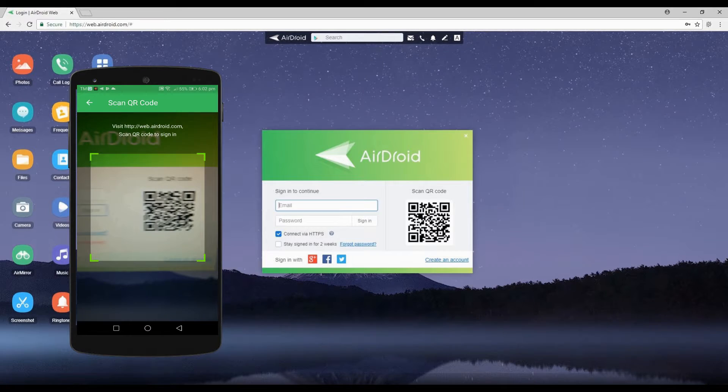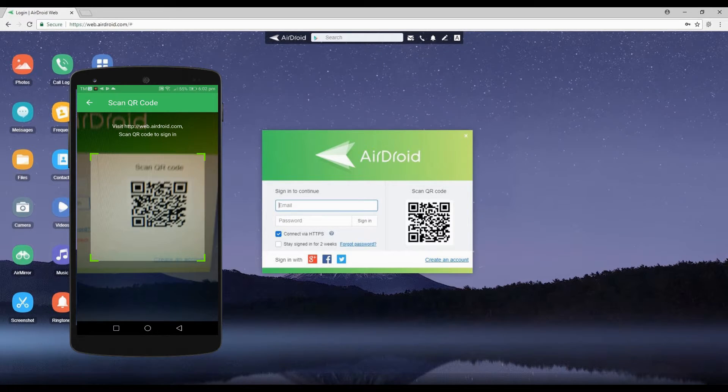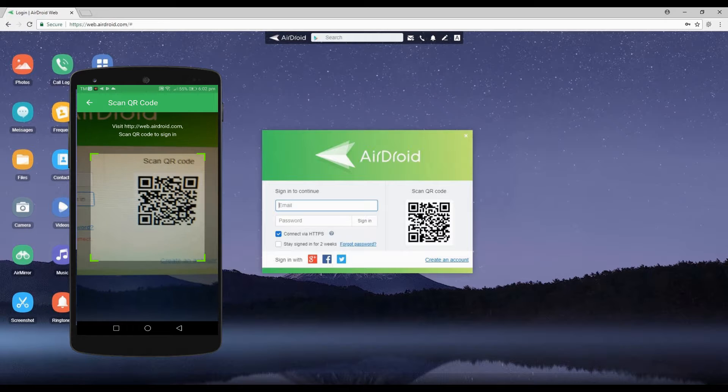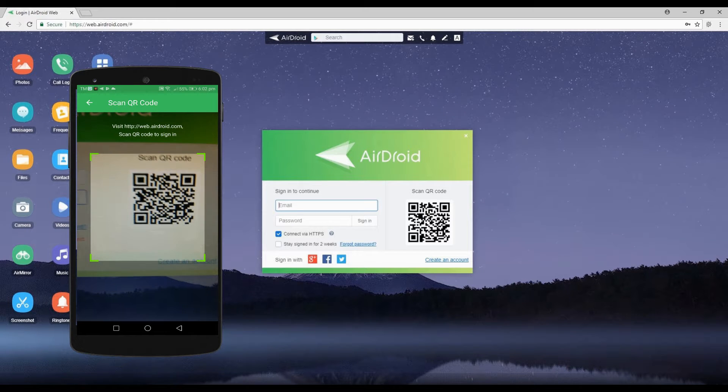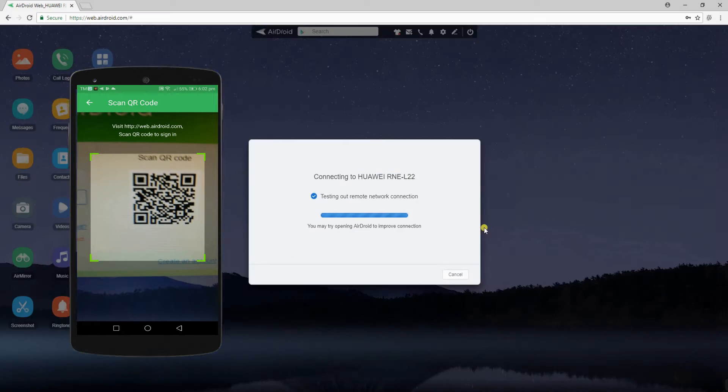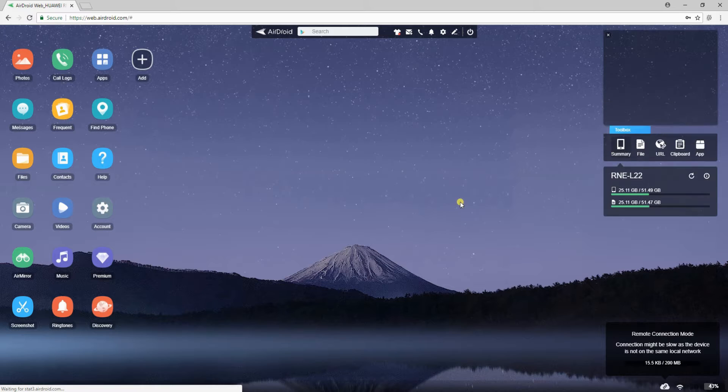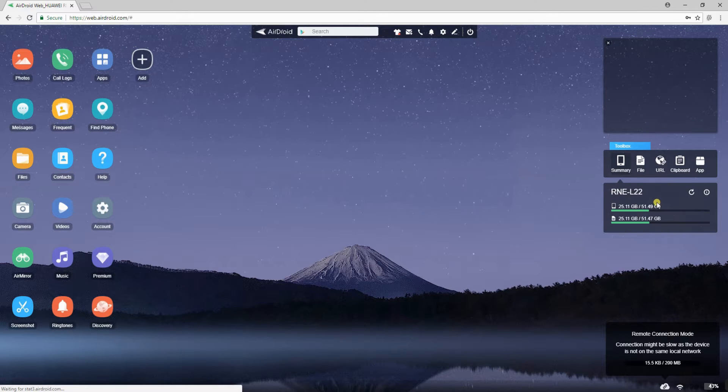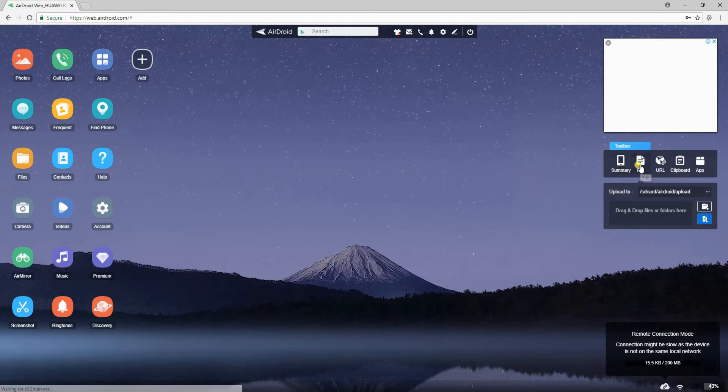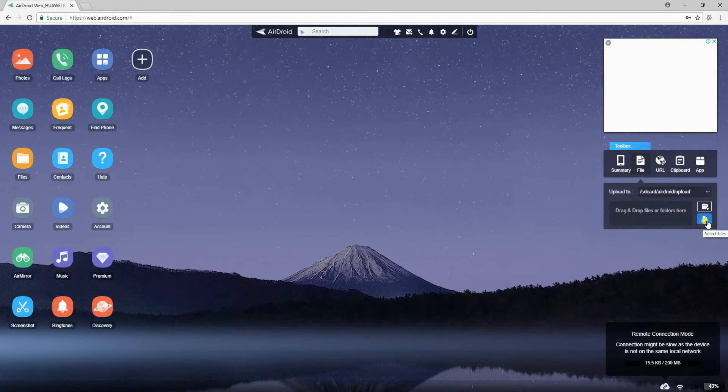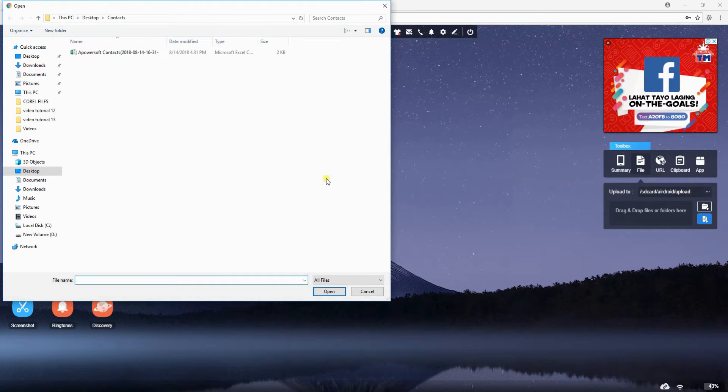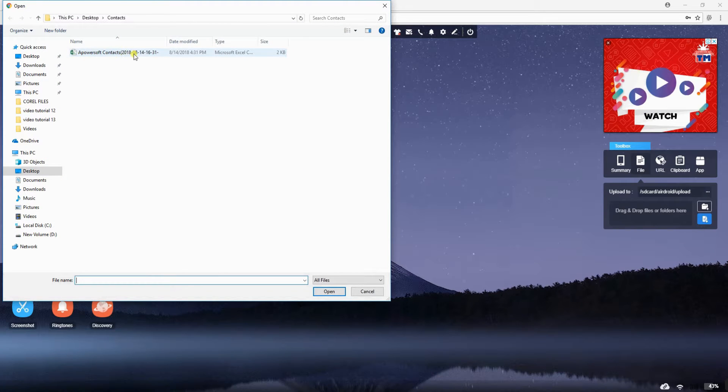Choose AirDroid Web afterwards and tap Scan QR Code. Once connected, you will be able to find your phone name with the toolbox at the right corner of the page. Simply click the File button under the toolbox then choose the file or contacts that you want to transfer.